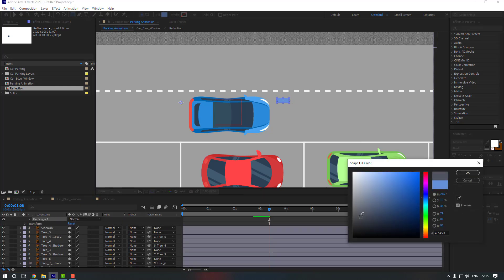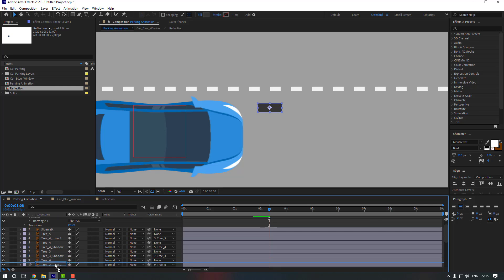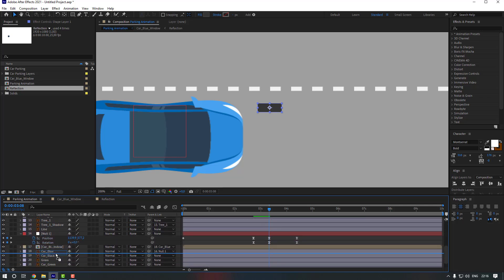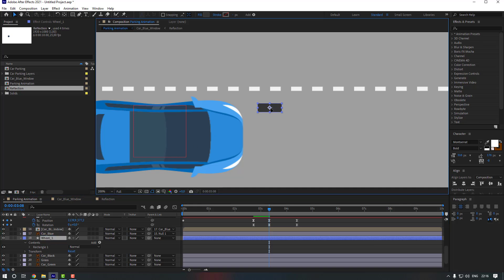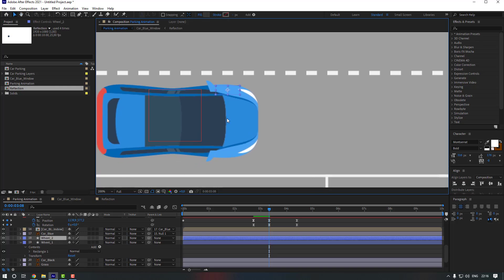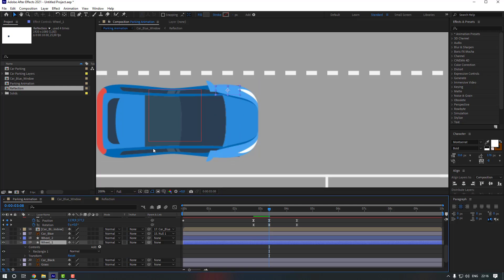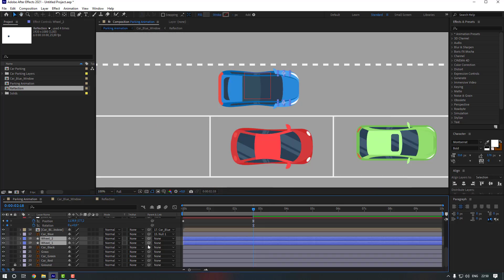Change the color and click OK. Select this shape layer, hold Ctrl and double-click Pan Behind to move the anchor point to the center. Move this shape layer down into position. Rename it 'wheel one'. Duplicate it with Ctrl+D for the right wheel, move it into place, and adjust wheel one's position a little more.